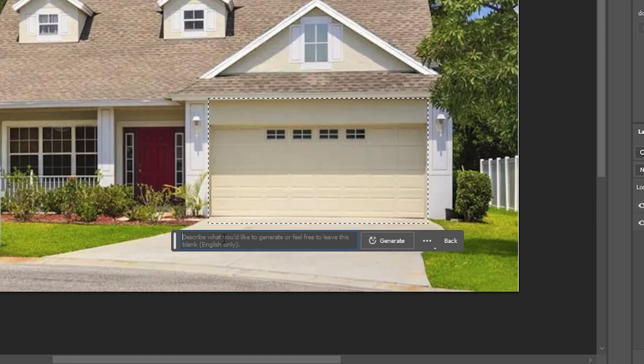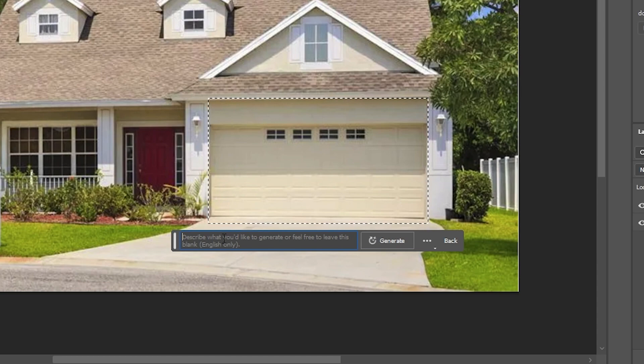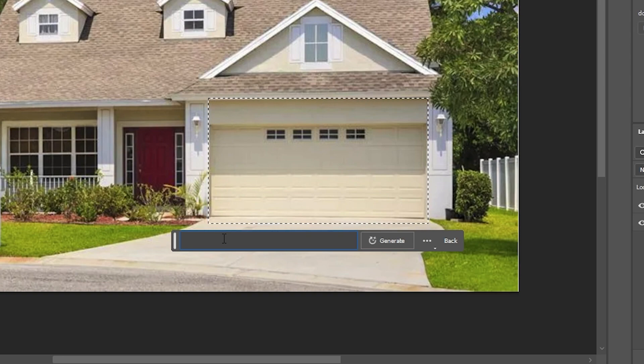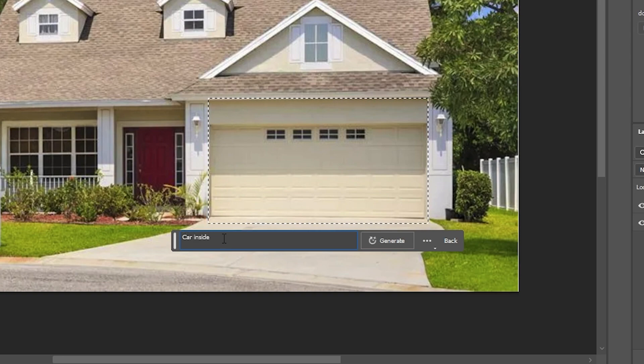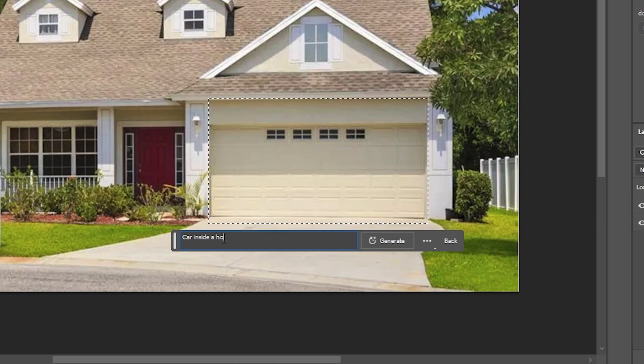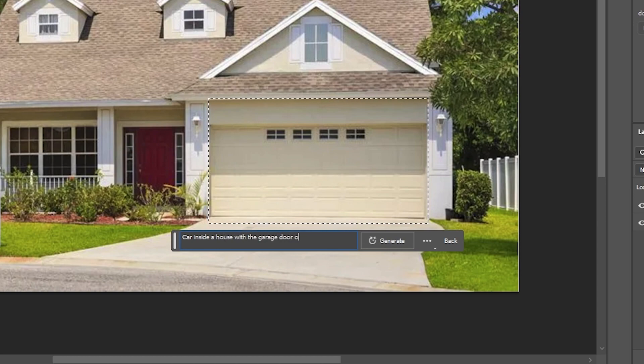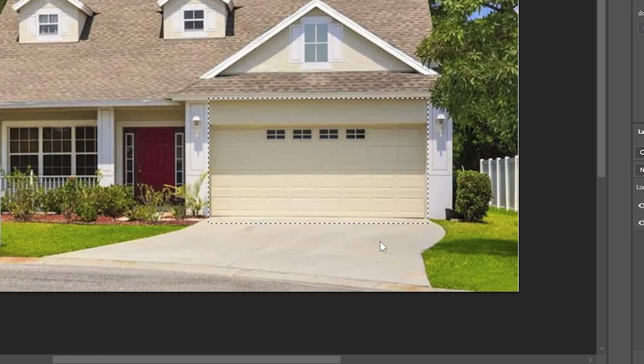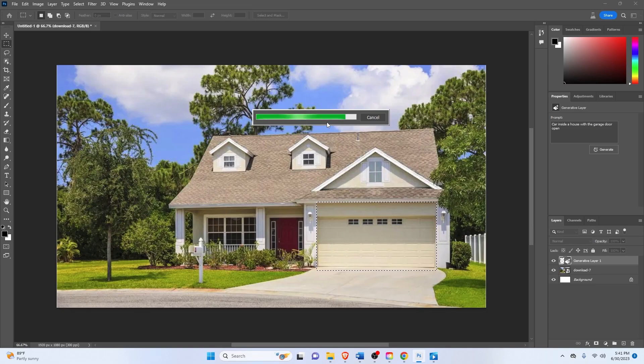So this is basically like talking to Blue Willow or even Mid Journey. So let's see. I want the garage door to be open with a car. So car inside a house with the garage door open. Then click on generate.